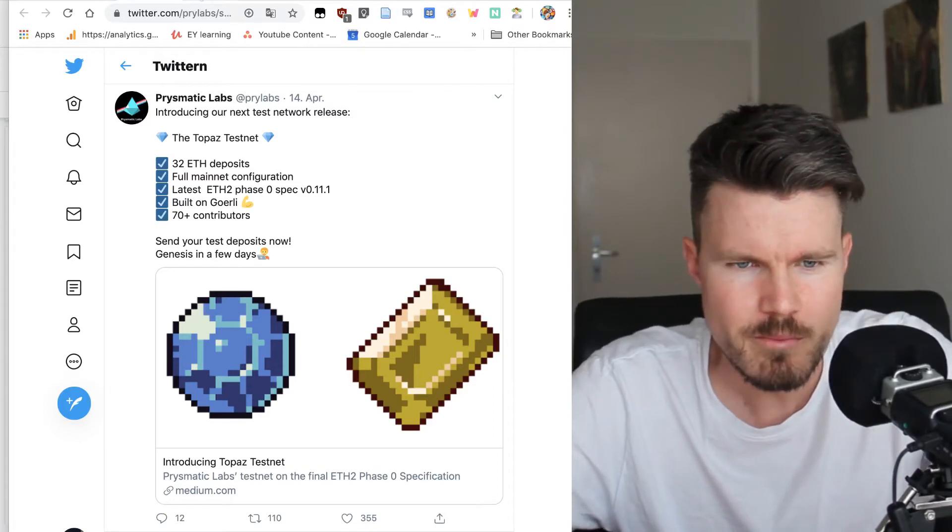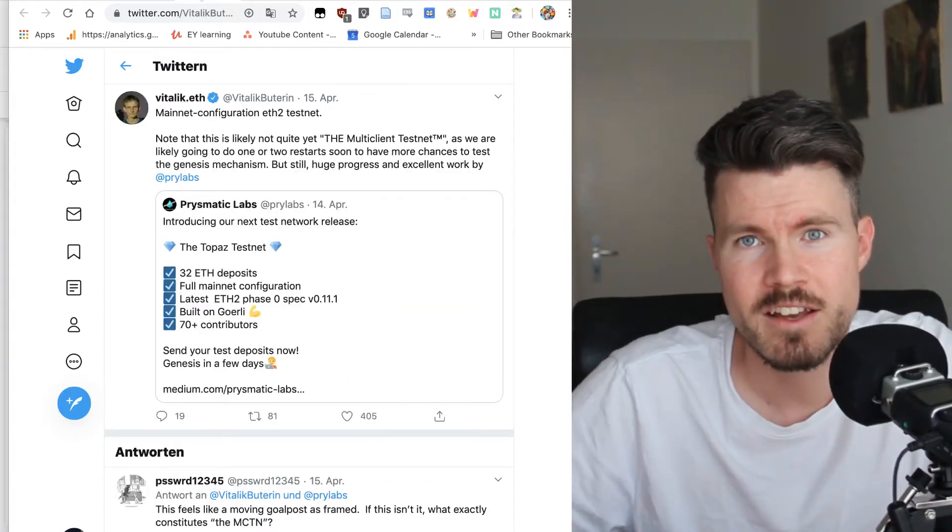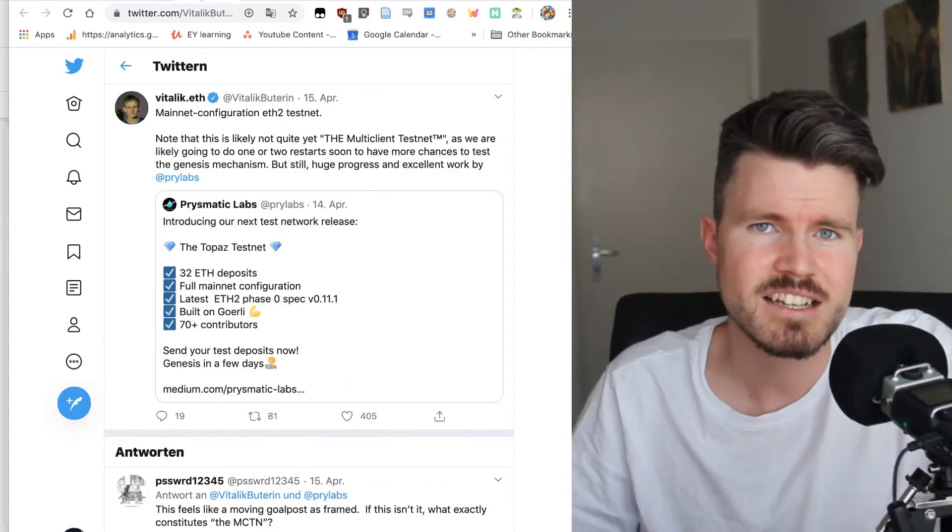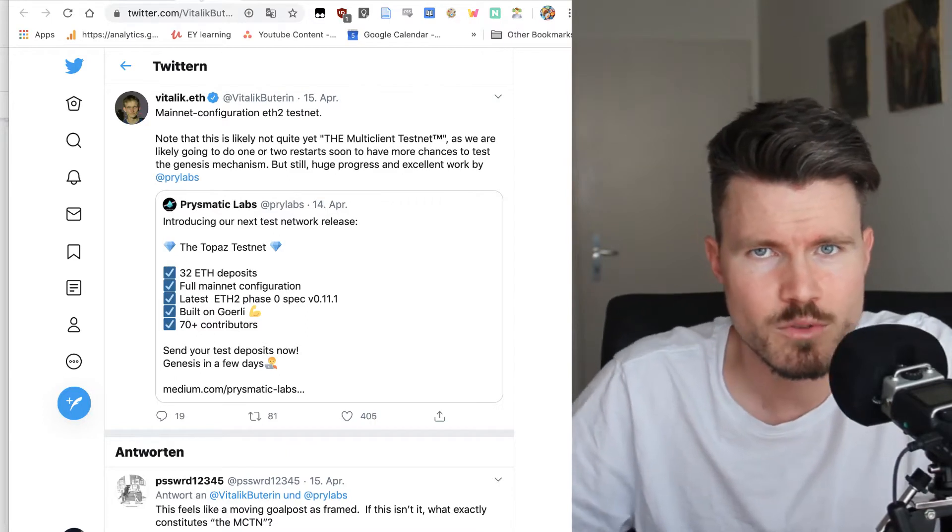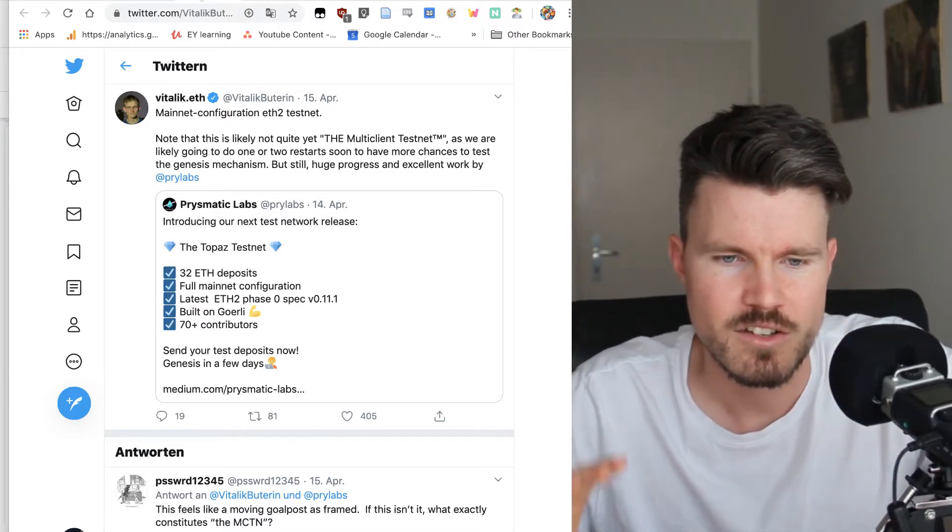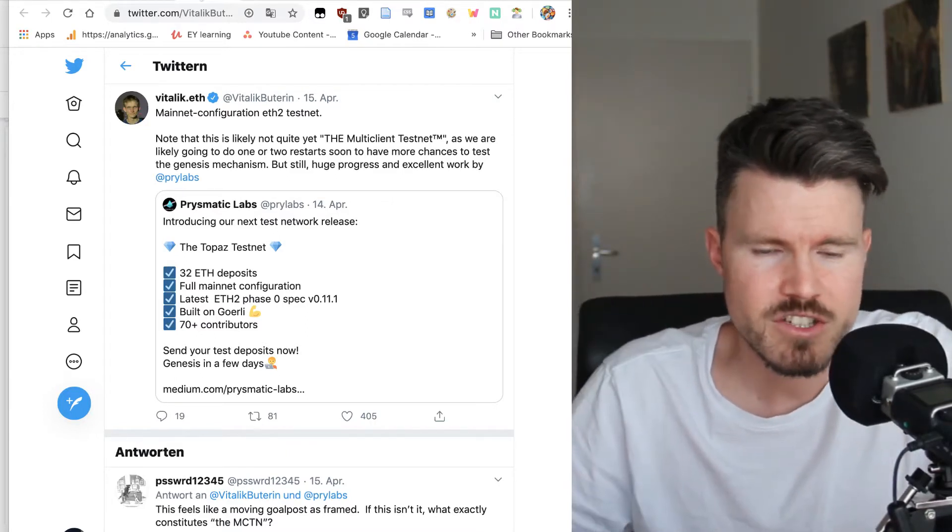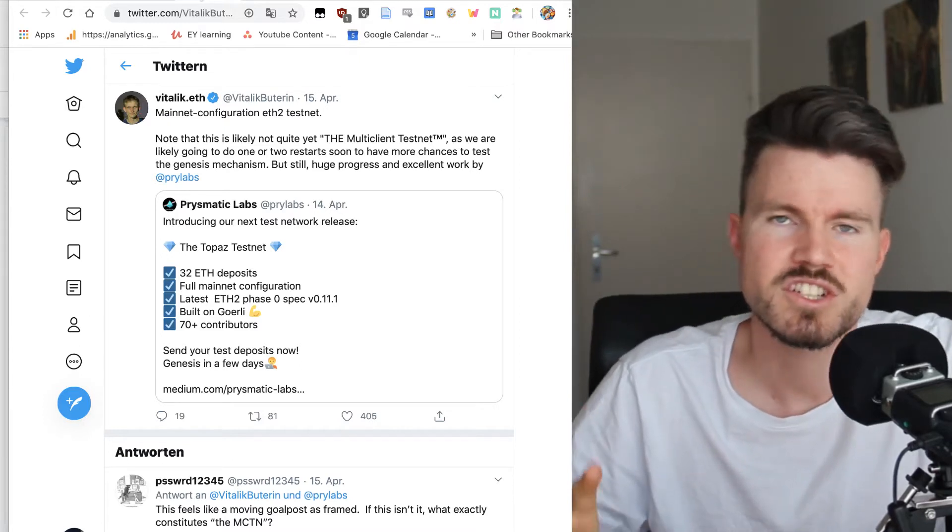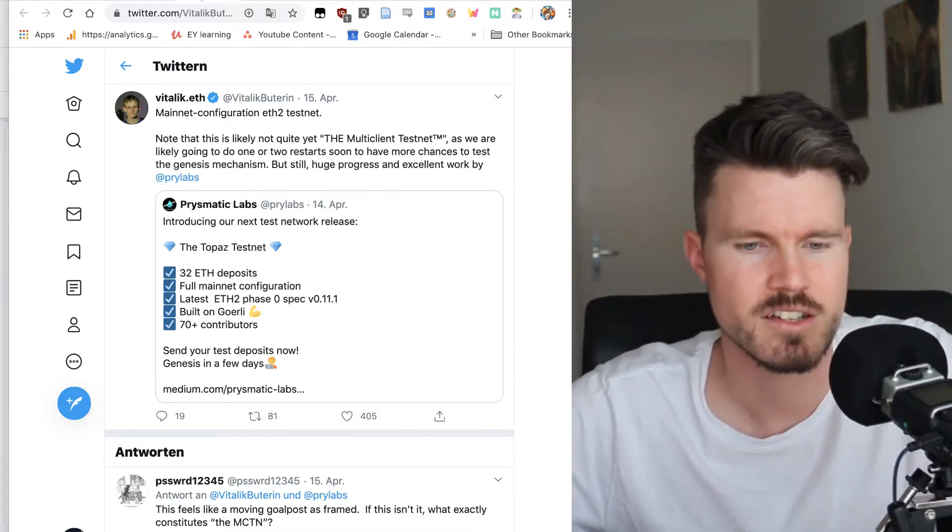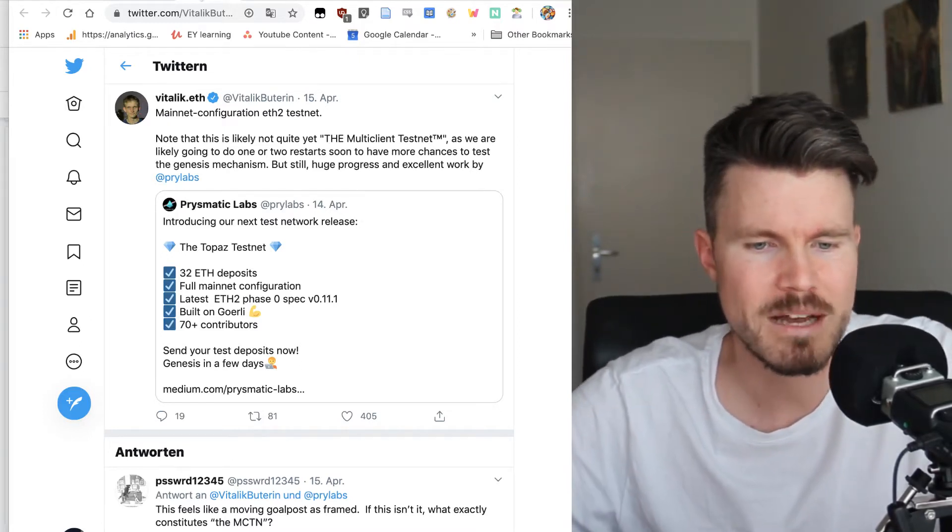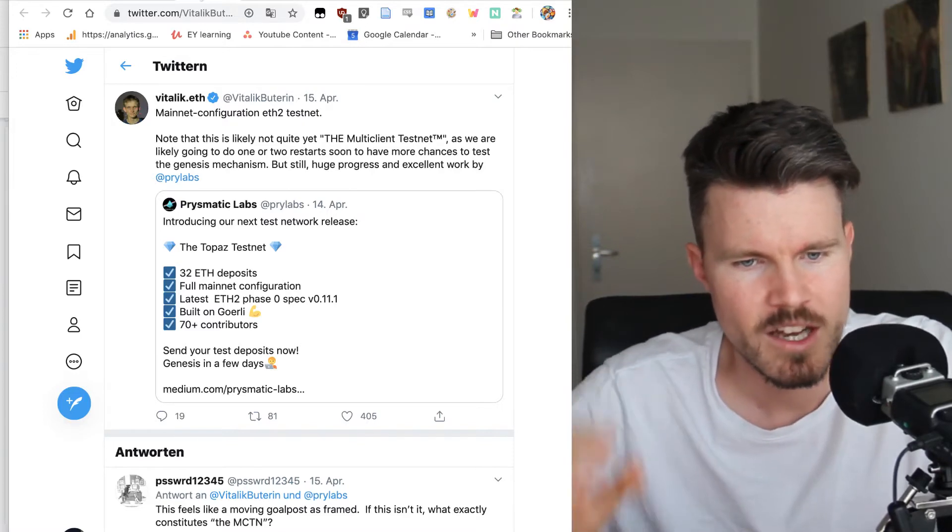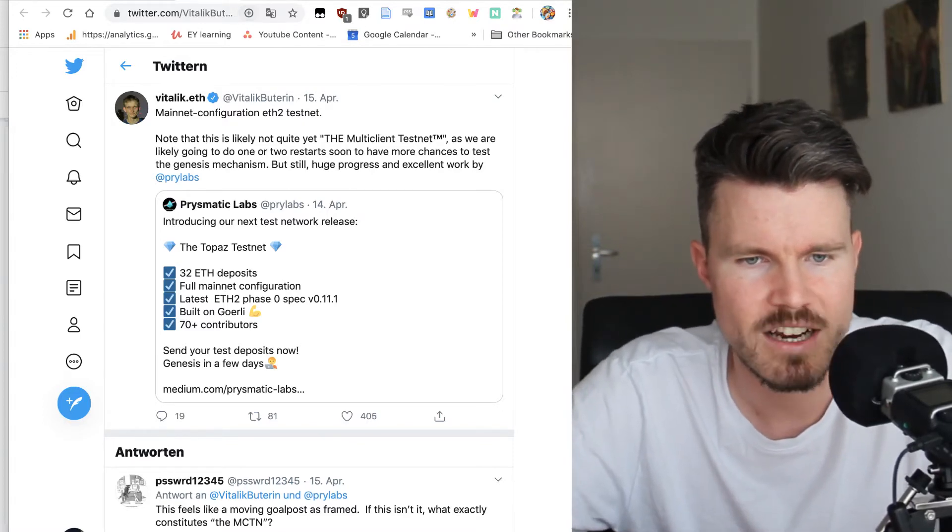Vitalik also commented that even though this is not the multi-client testnet that we're all waiting on, it's still going to be very interesting because they want to test out the Genesis mechanism by restarting the TORPAS testnet a few times. Excellent work by Prylabs.